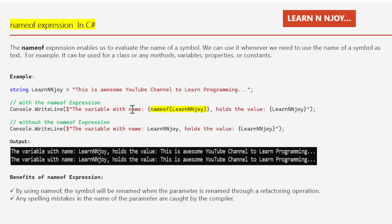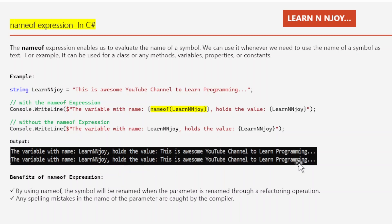So it will give the text name and then print the actual value the variable contains. Without the nameof expression, we could write the same thing by directly writing 'learnEnjoy' as a string in the console.writeline statement. Both statements return the same output: 'the variable with name learnEnjoy holds the value this is awesome youtube channel to learn programming'.